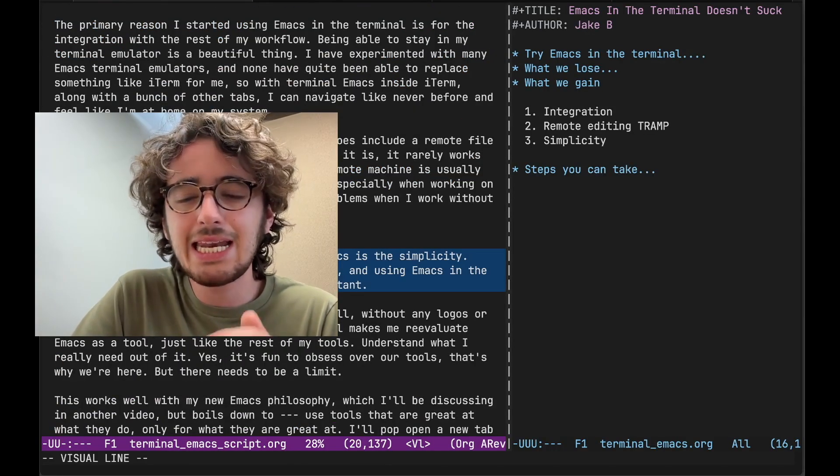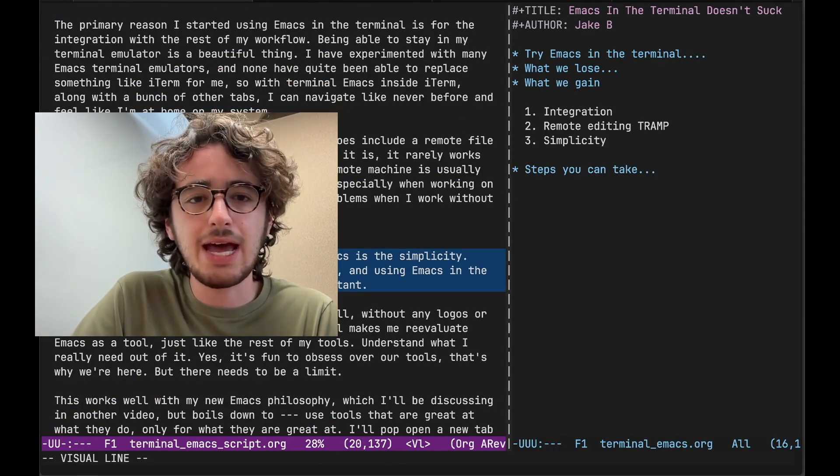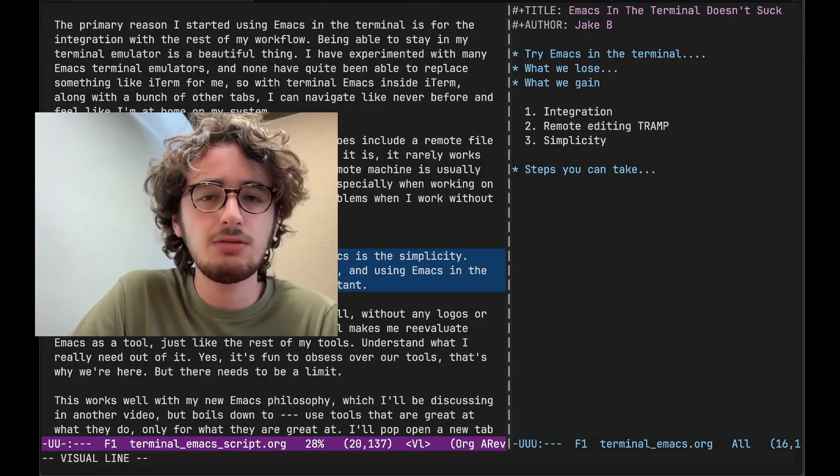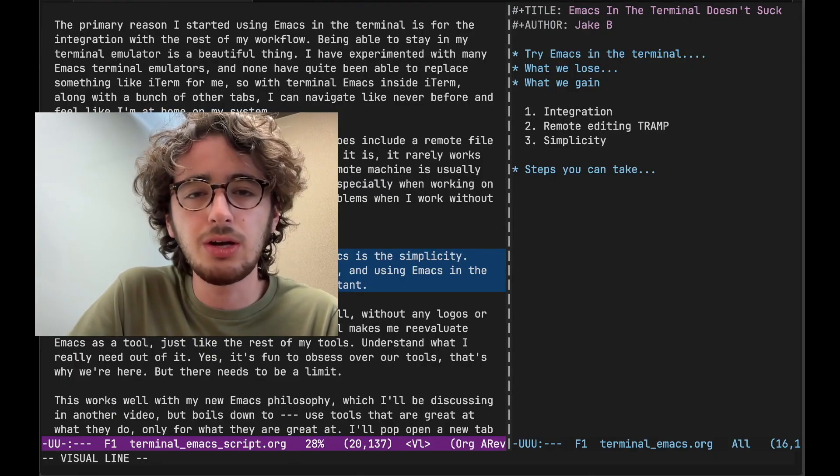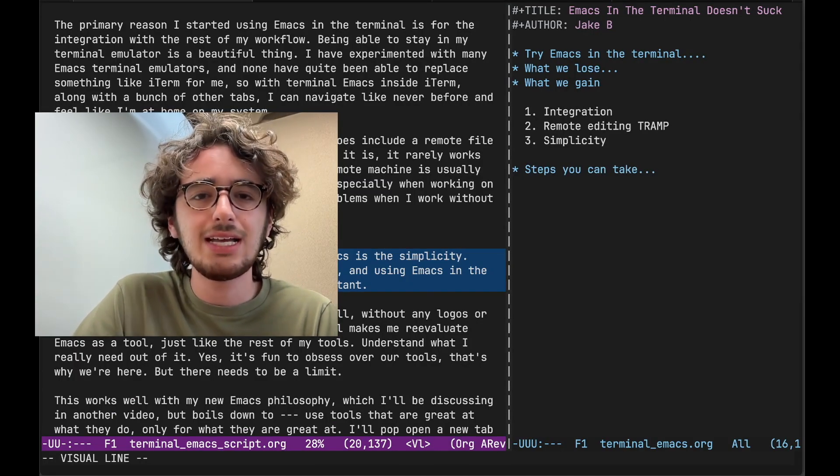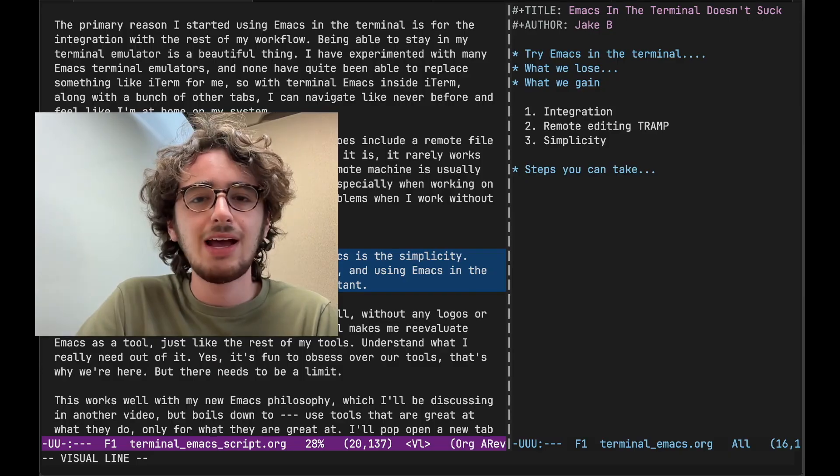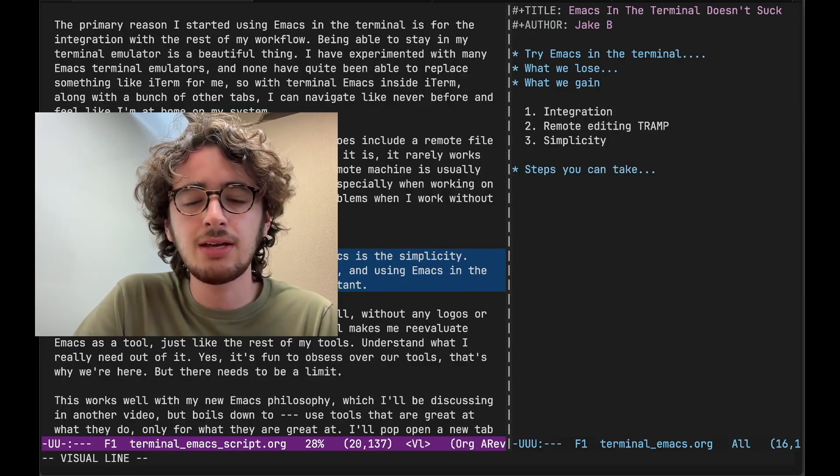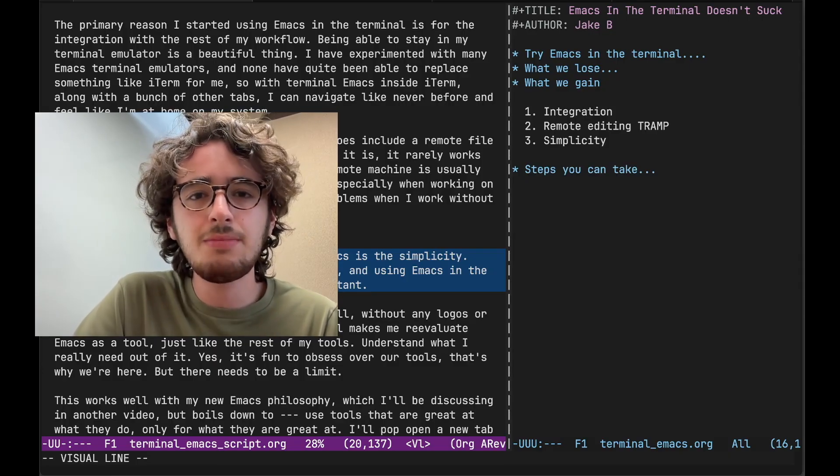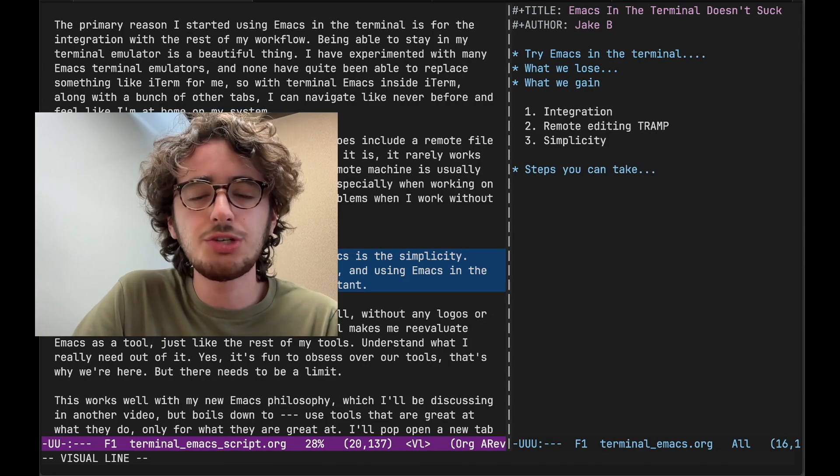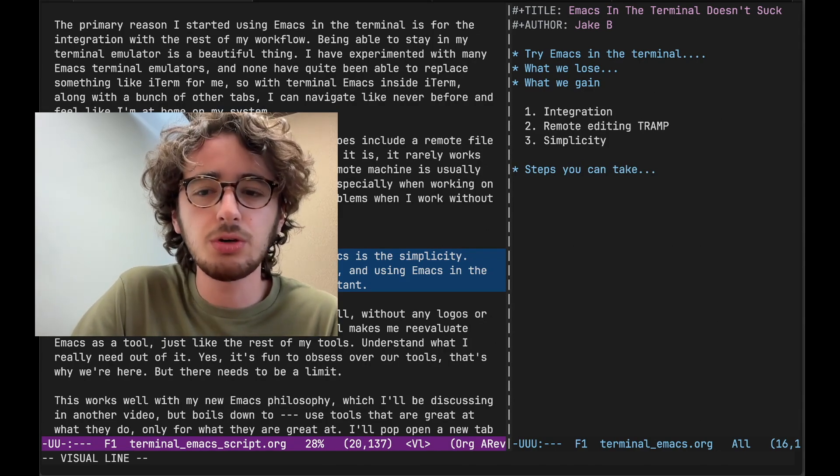Now a related nicety that comes with Terminal Emacs, and this actually turns out to be a huge point once you start to realize it, is the simplicity. I've been leaning more into simplicity lately, and using Emacs in the terminal forces you to evaluate what is really important.